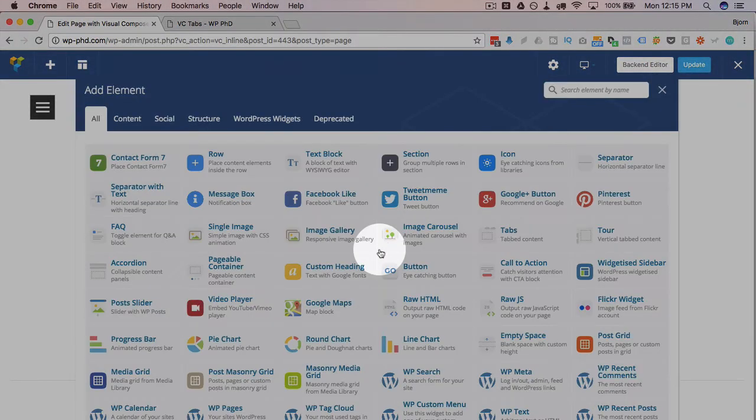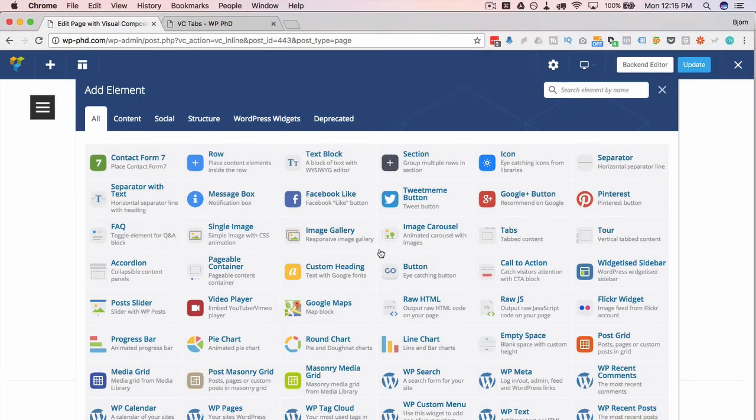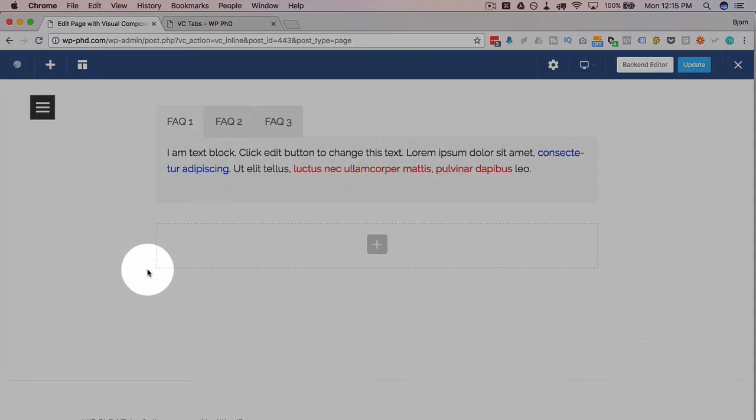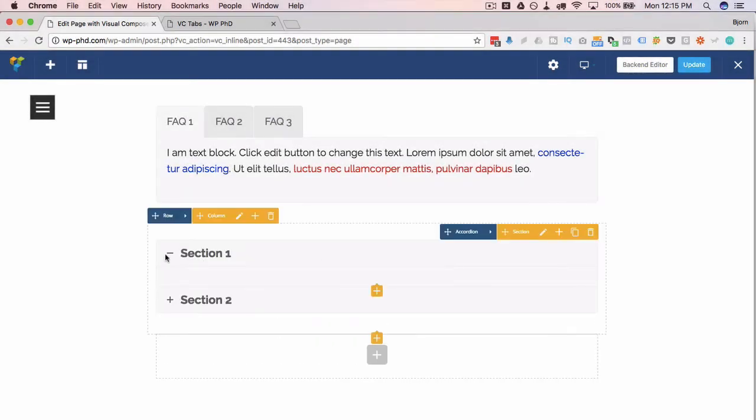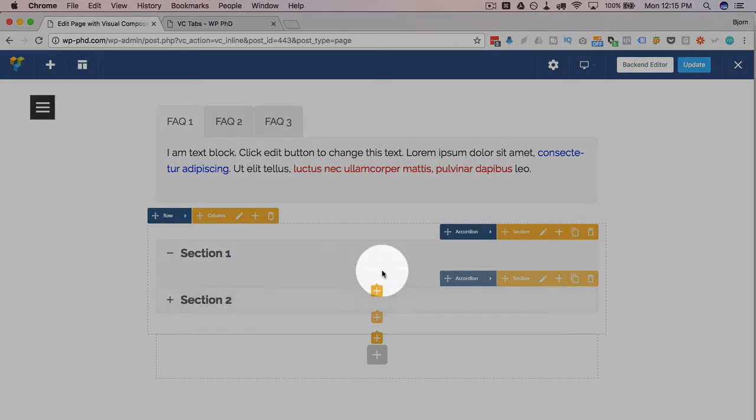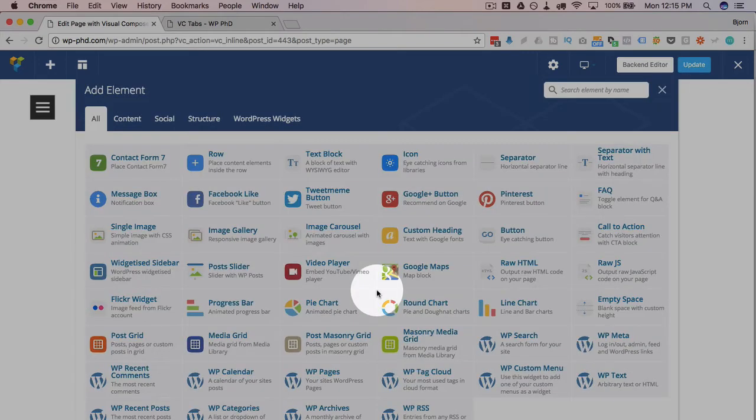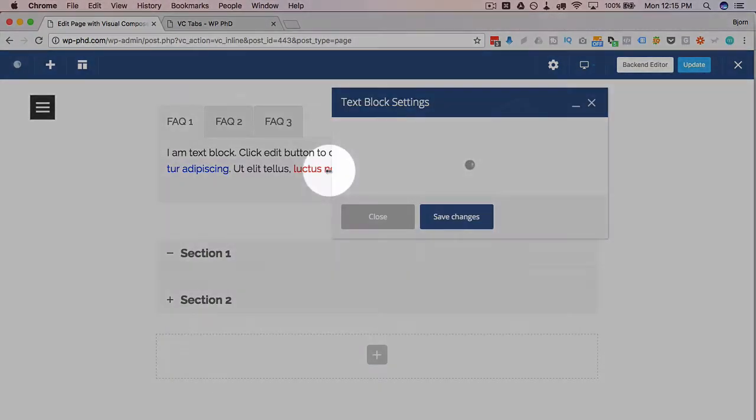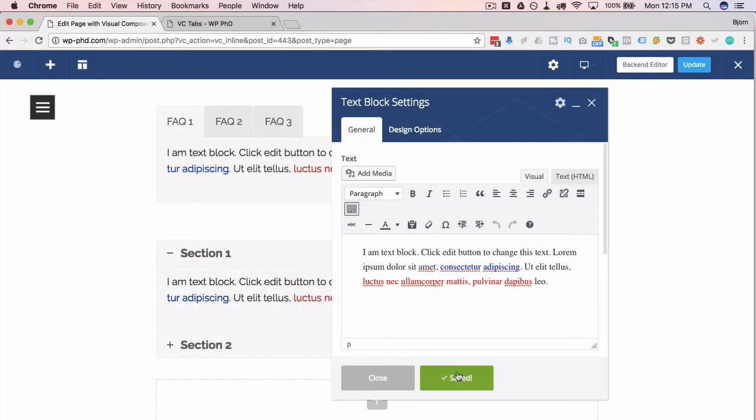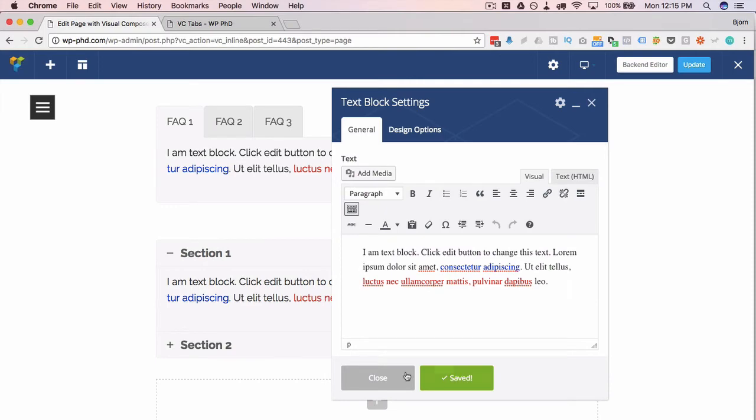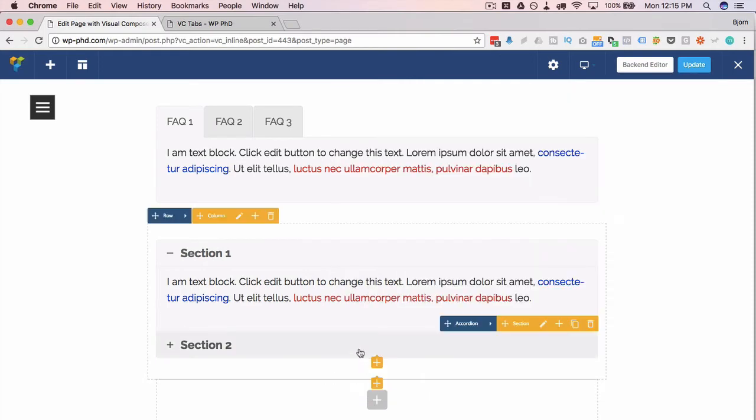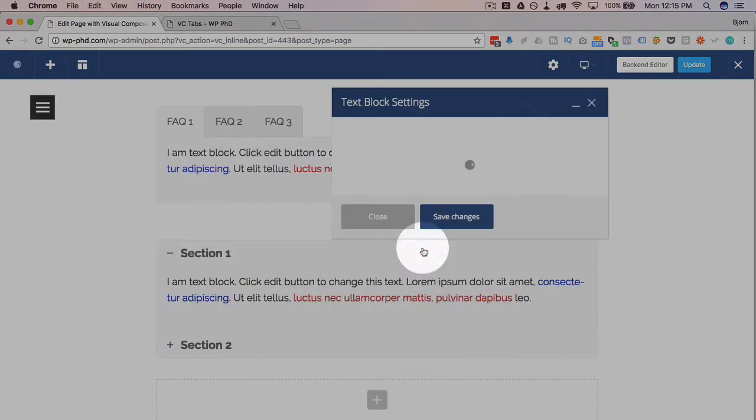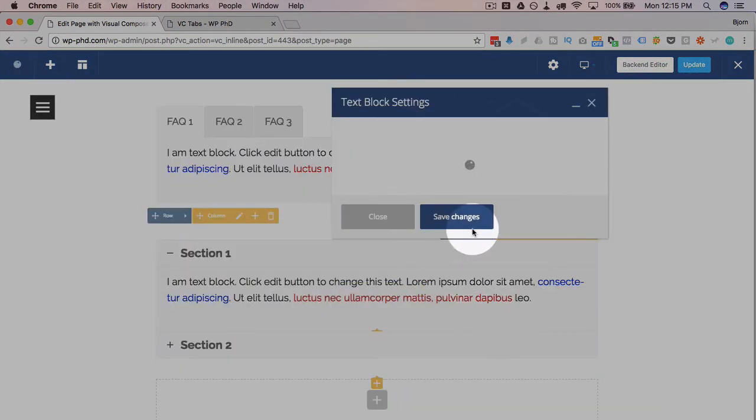And this also works for the accordion. So if we go back into the editor here and we add an accordion, we have Section 1, Section 2 again. You add content the same way by pushing the plus icon and just adding content to each accordion item. I was quickly going to add a text block to the second one as well.